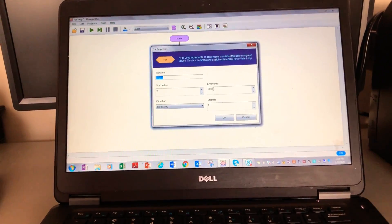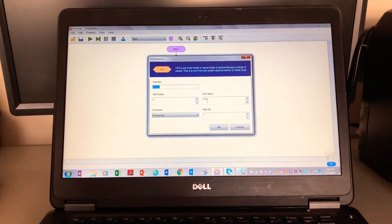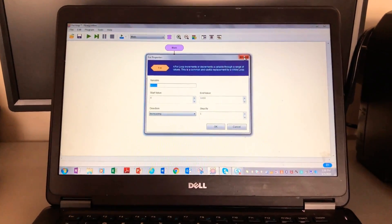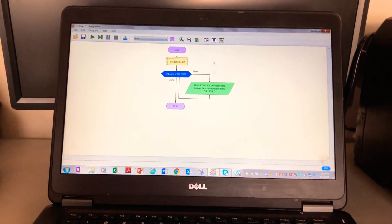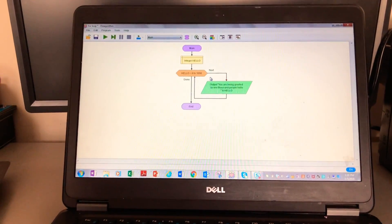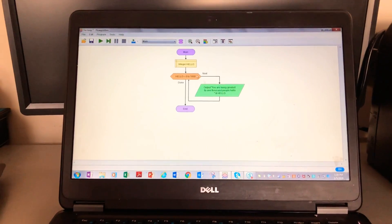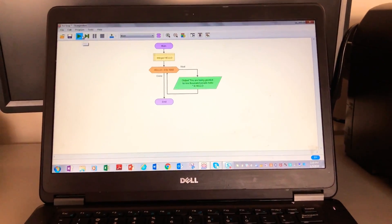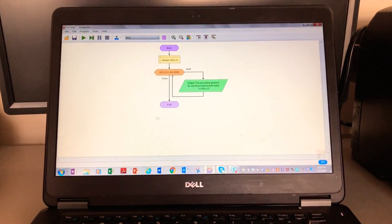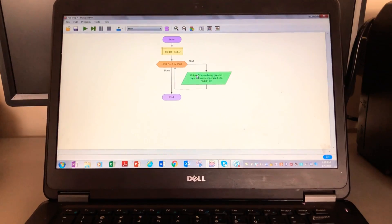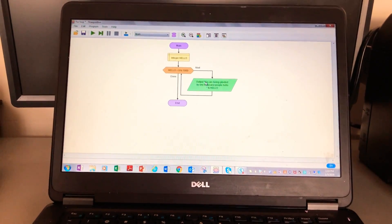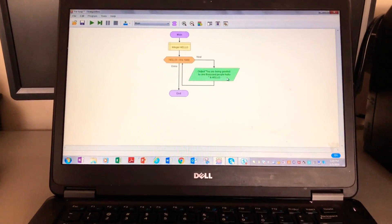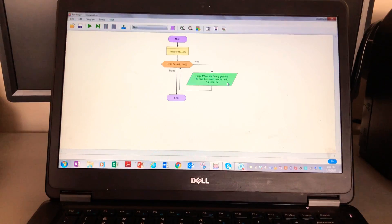I already did this whole program, so basically if you run this program and click run, it's gonna say a thousand, you are being greeted by one thousand people.